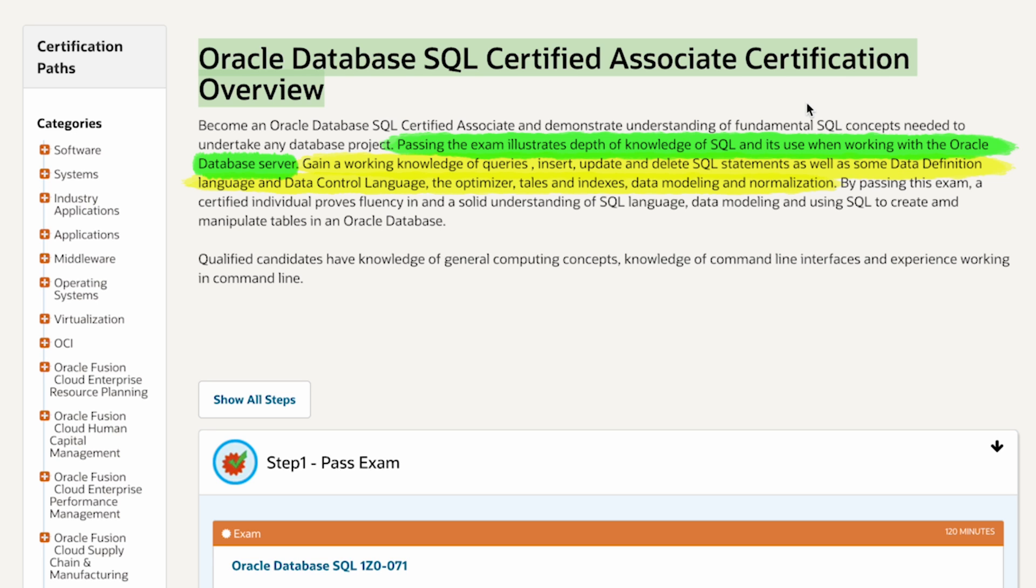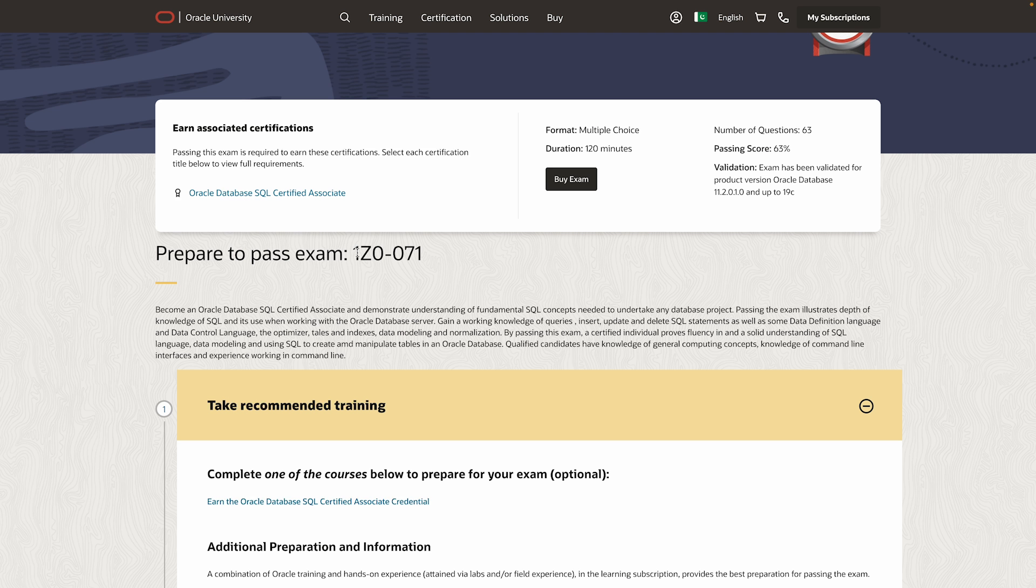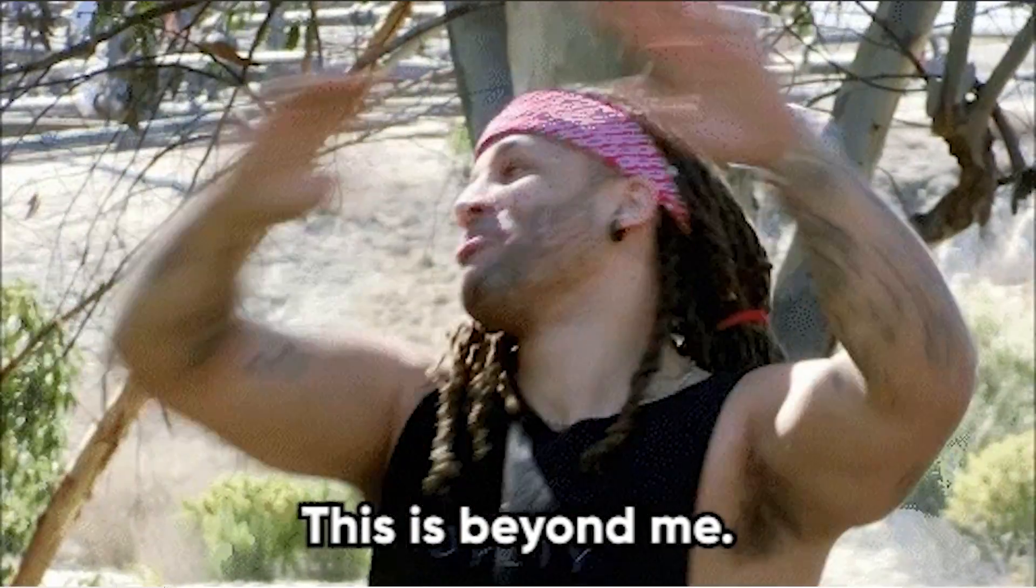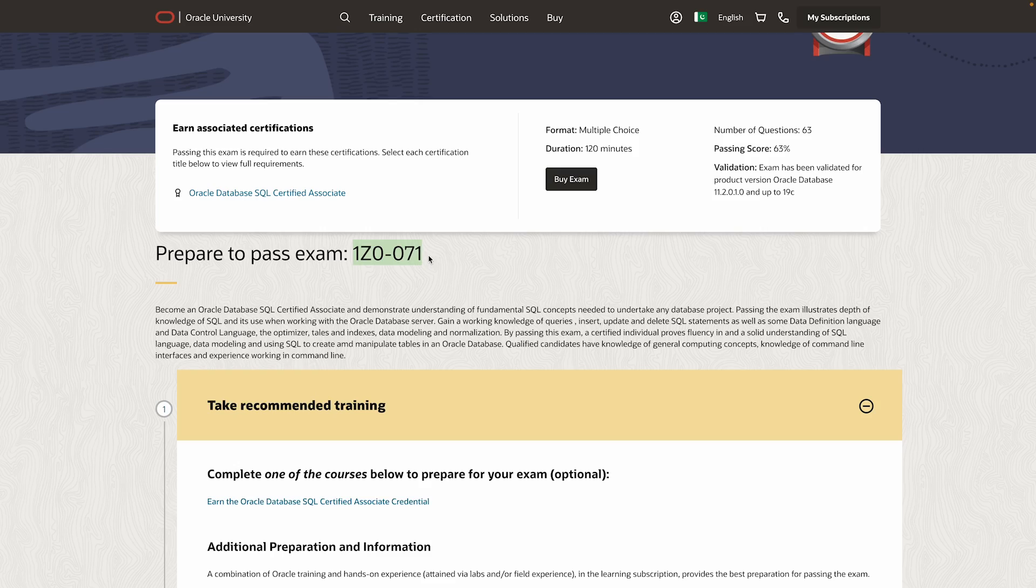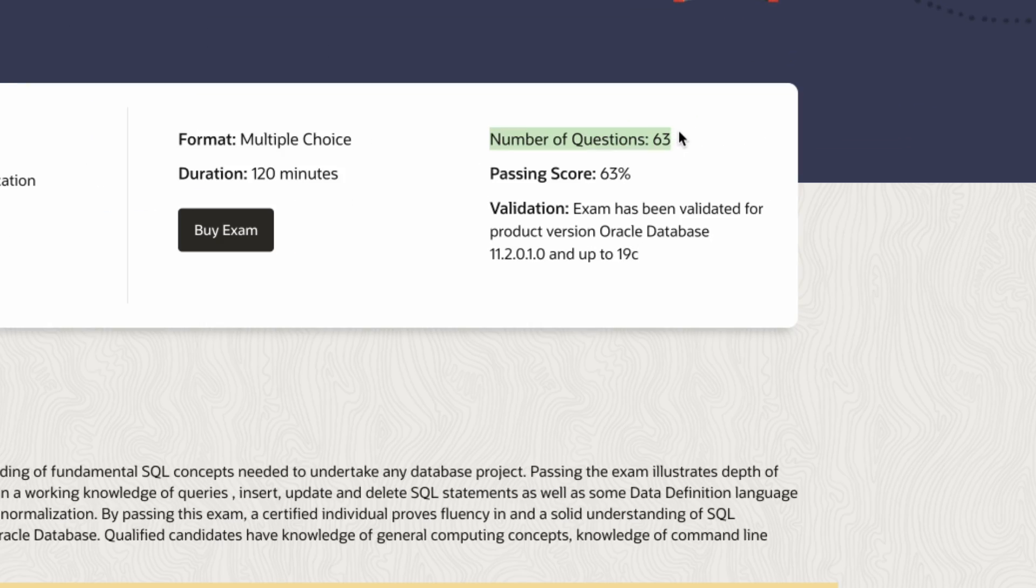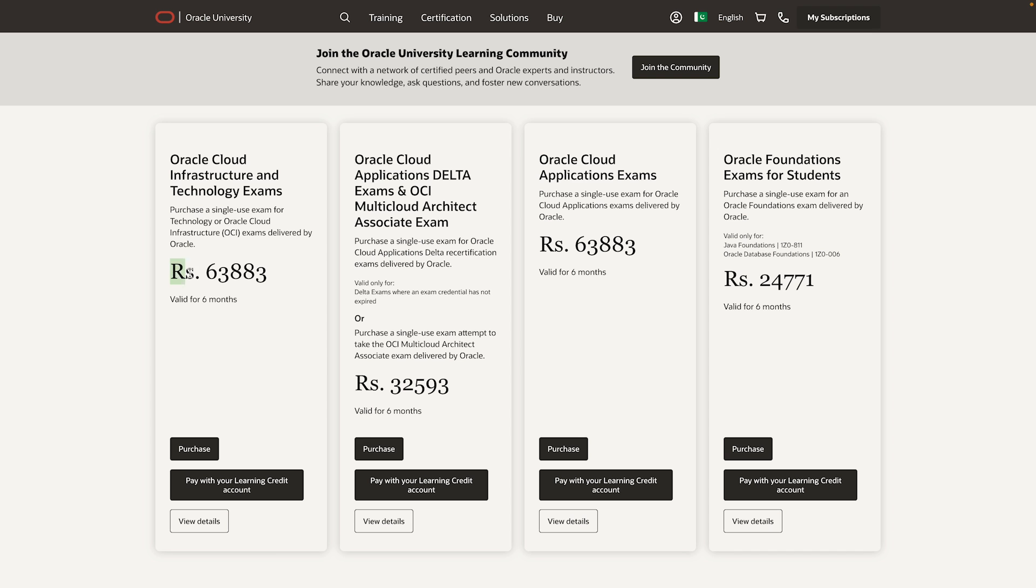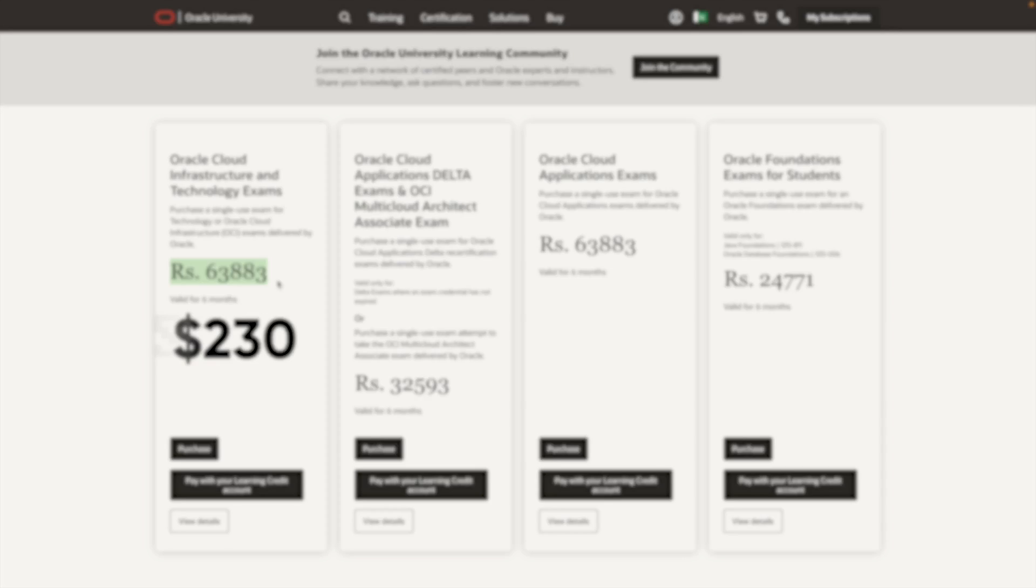More importantly, let us take a look at the exam you have to pass. Here is the name on the screen. I'm not going to try to pronounce it, and I don't expect you to remember this one. I already forgot the name myself. Anyway, it contains 63 multiple-choice questions, and you need 63 beautiful percent to pass. You have 120 minutes to complete the exam, and the price is around 100 to 250 bucks as well.